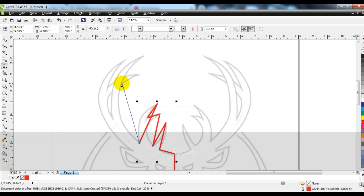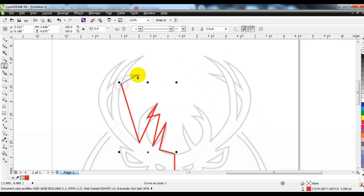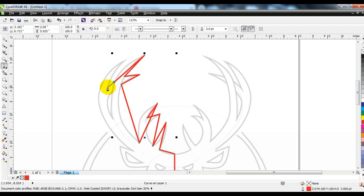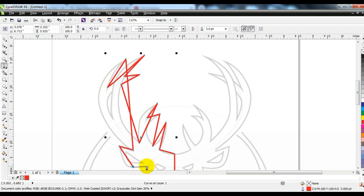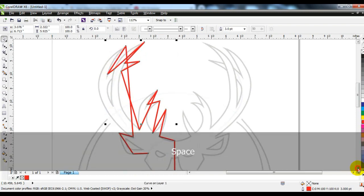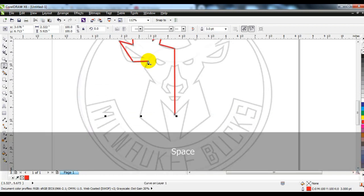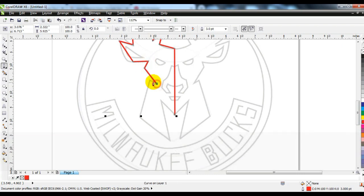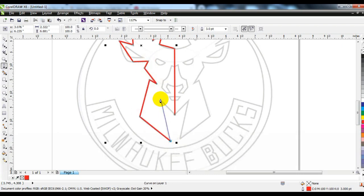These are the only tools used to create such a logo. Therefore, they should practice as much as they can. If you want to practice anything new, this video will be very useful for you.